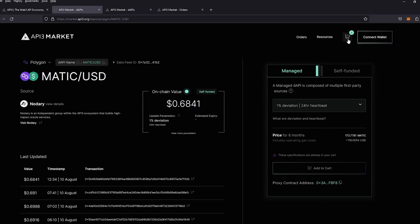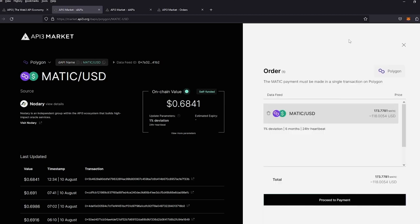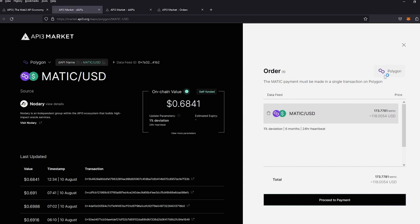We're going to go ahead and go to our cart and we'll see our order options. We have the MATIC USD. It is a 1% deviation for six months and a 24-hour heartbeat and it is set for polygon.